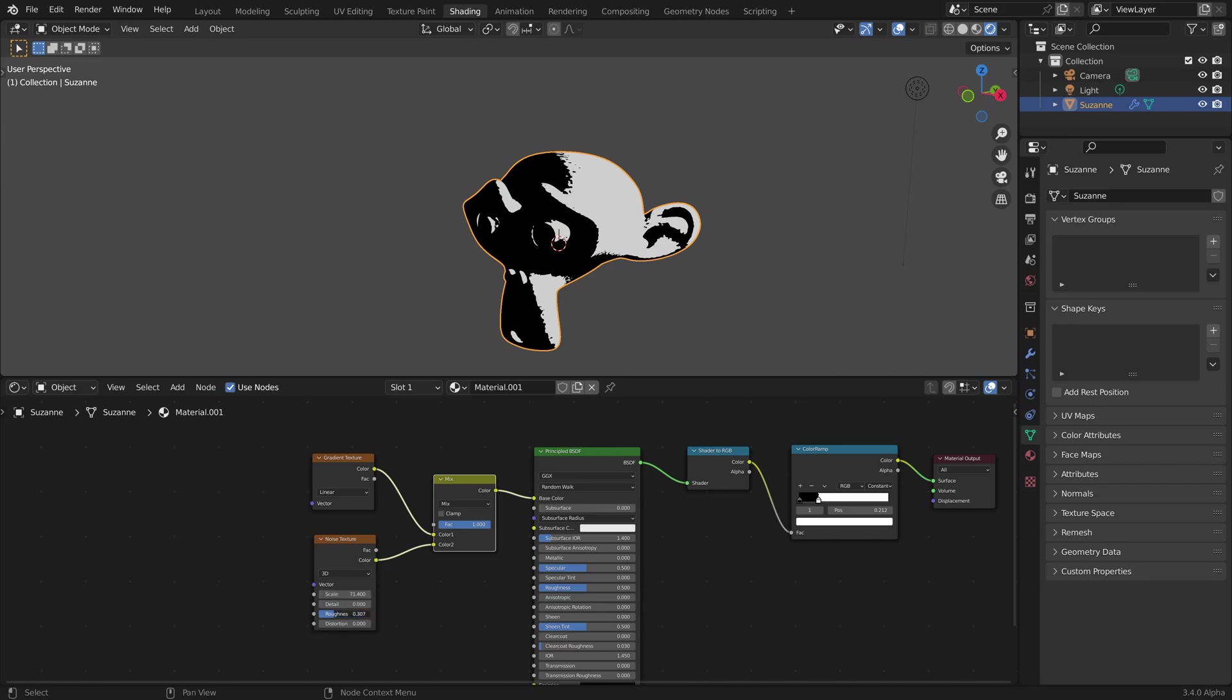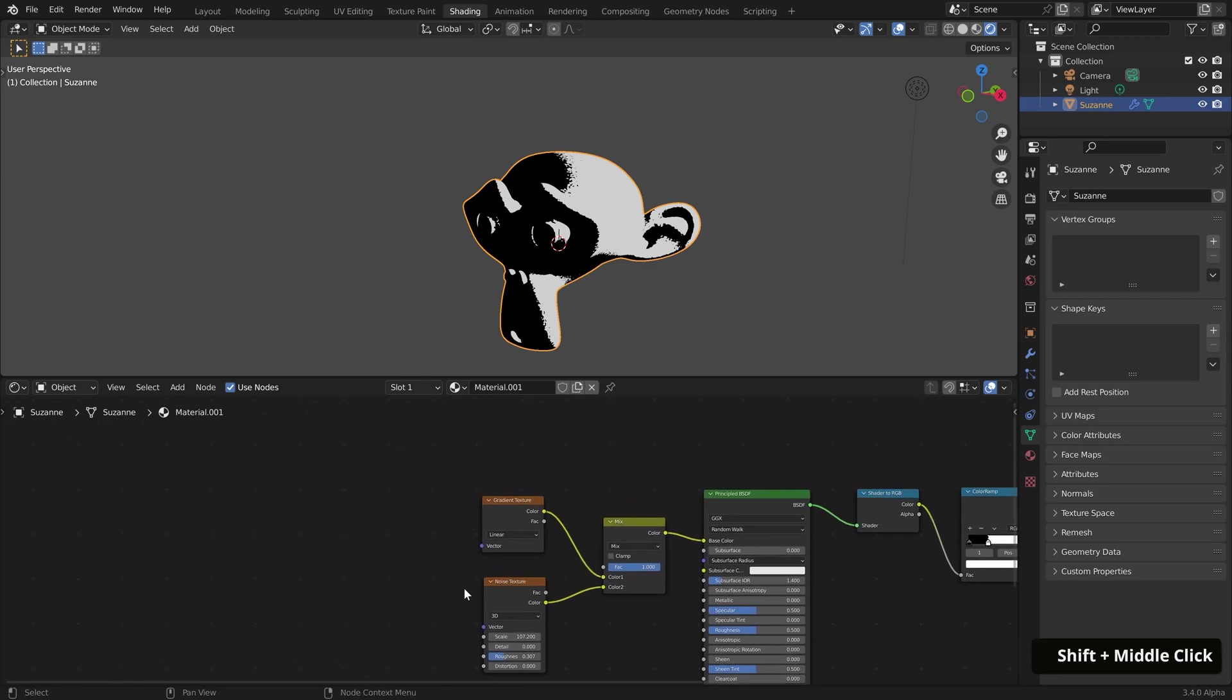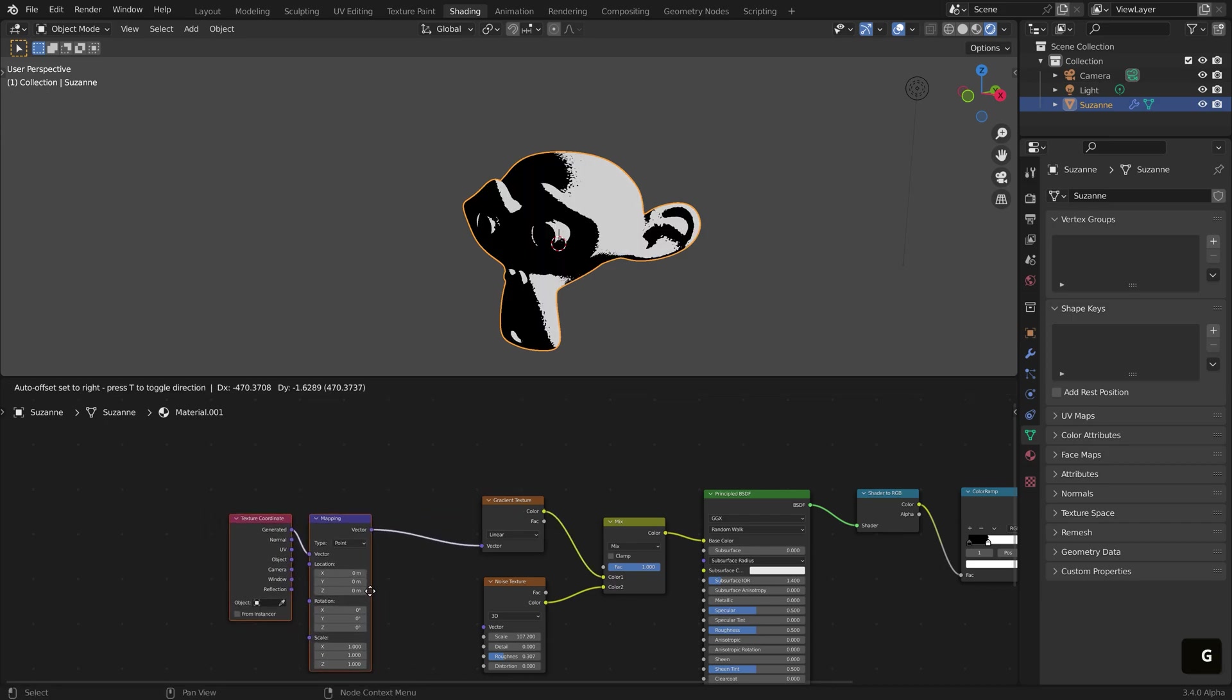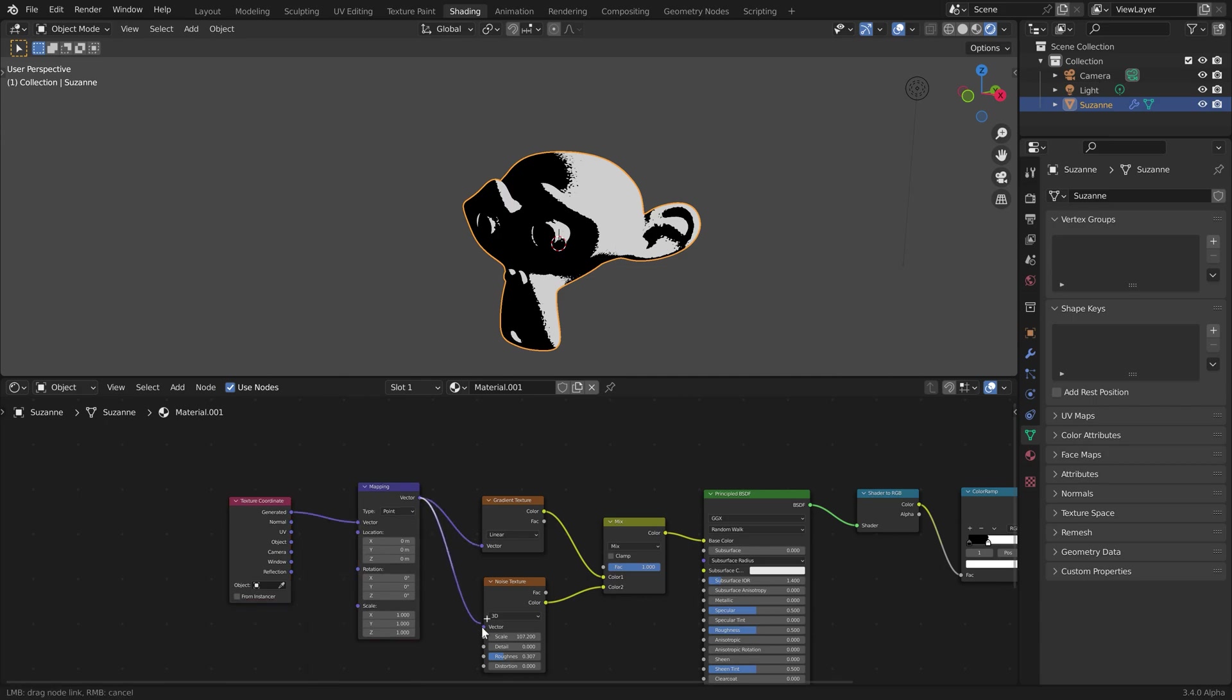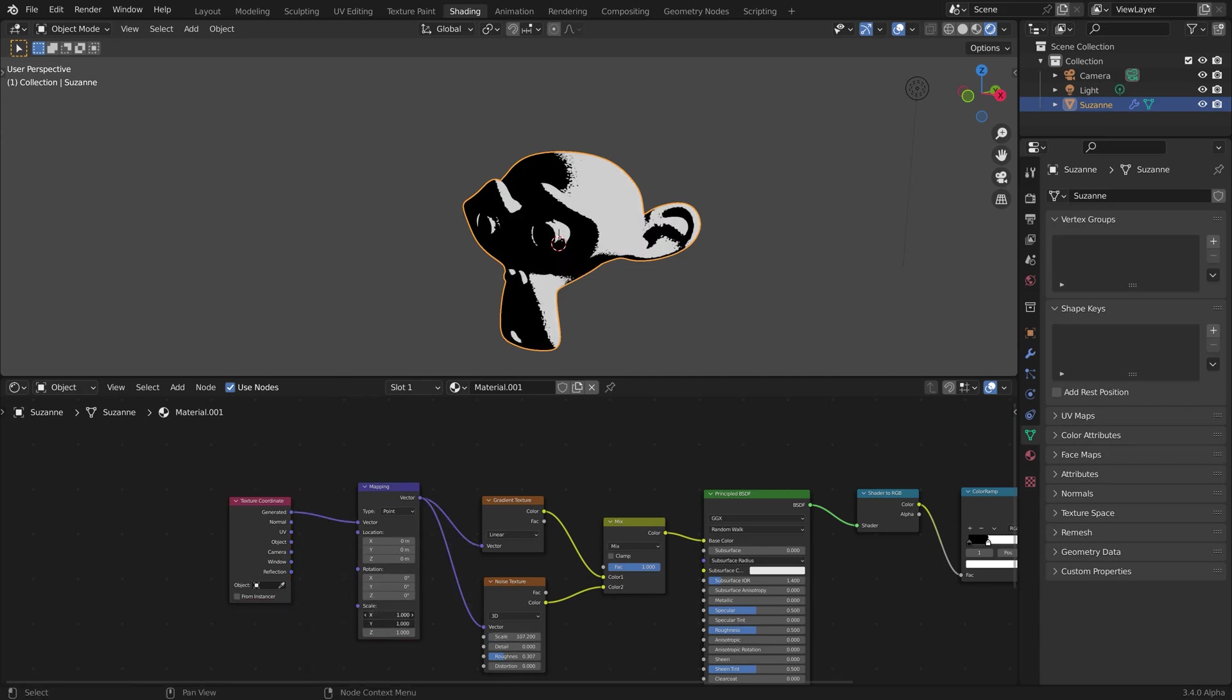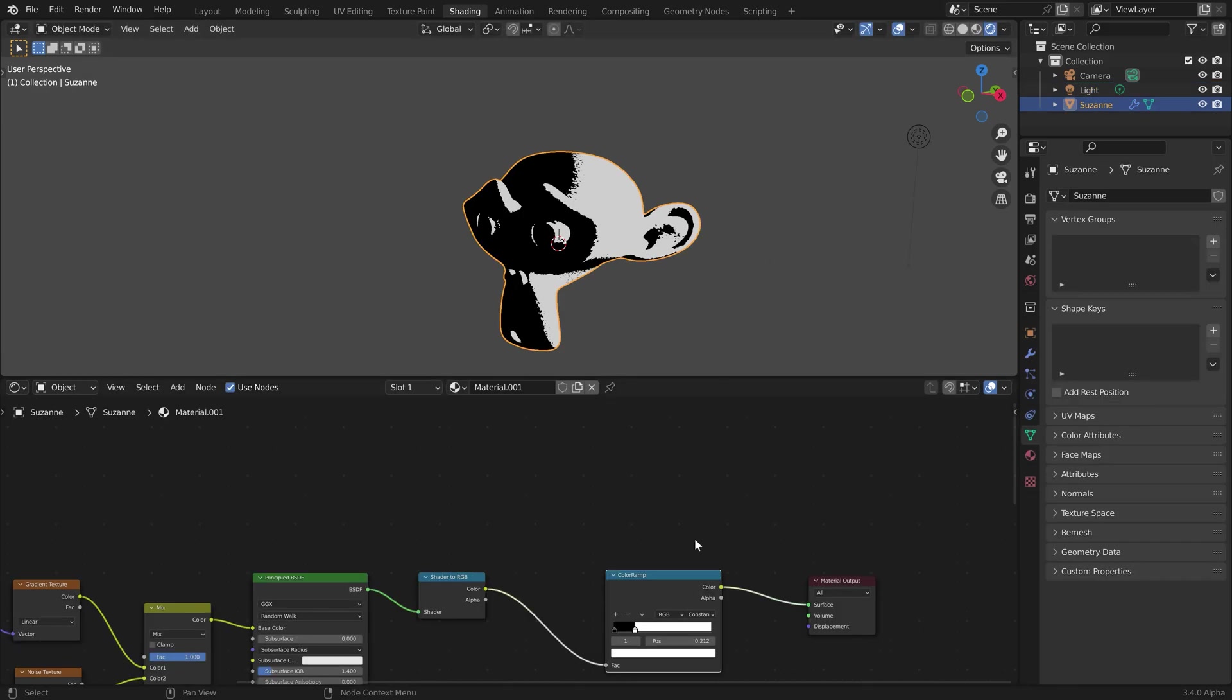Now to have more control over this, you can select one of the texture nodes and add a Mapping and Texture Coordinate node. If you have Node Wrangler installed, you can hit Ctrl+T or add them manually and connect them accordingly. I'll also plug the Vector output of the Mapping node into the Noise Texture node. Then you can adjust these mapping values to your liking.